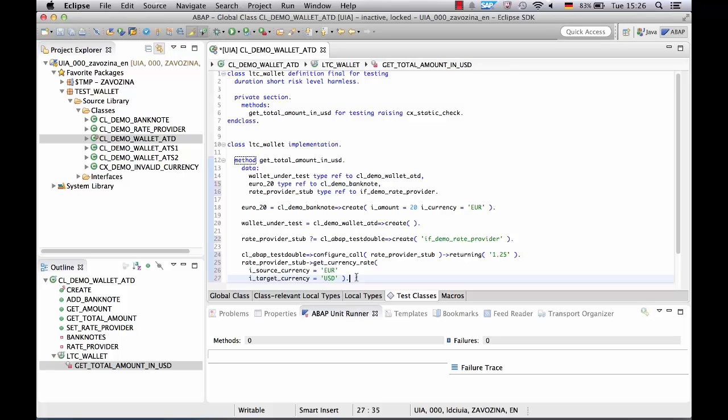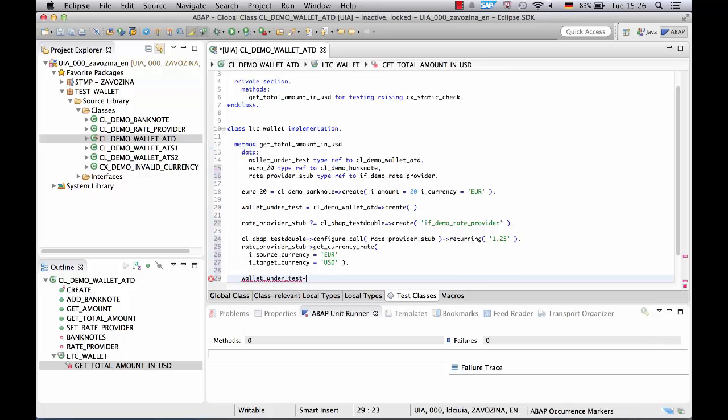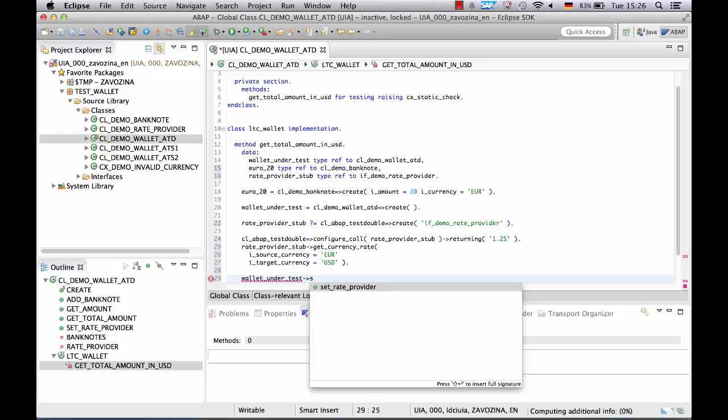Well, now our test double is ready to use. We inject it into our wallet using the setter injection.